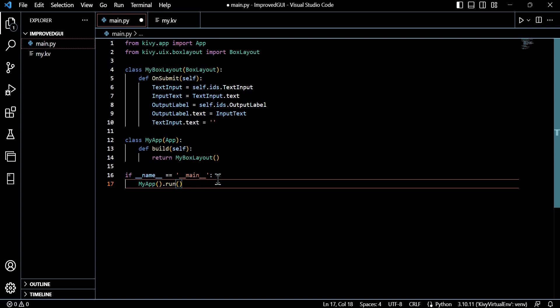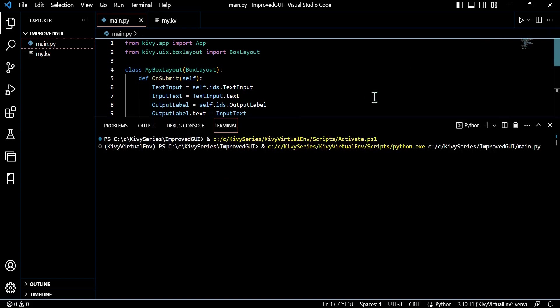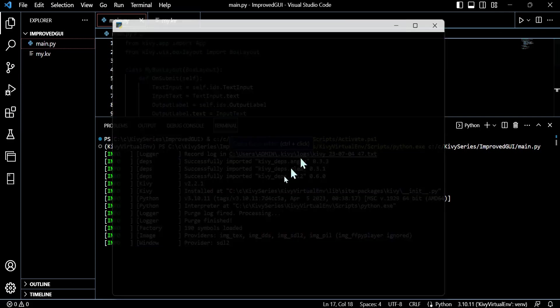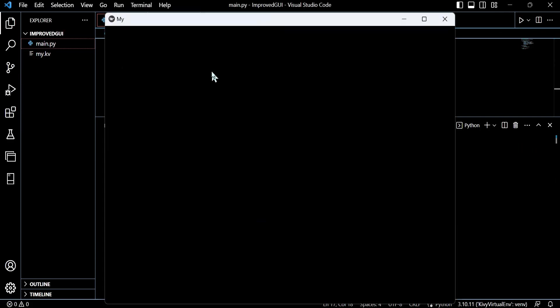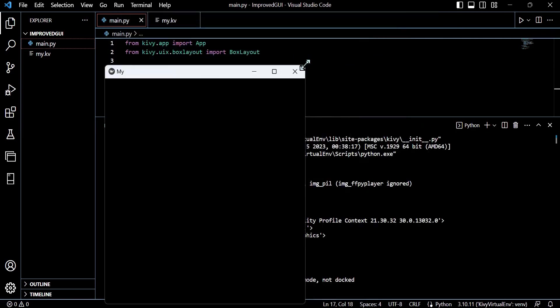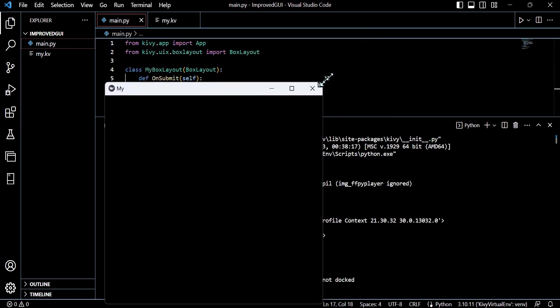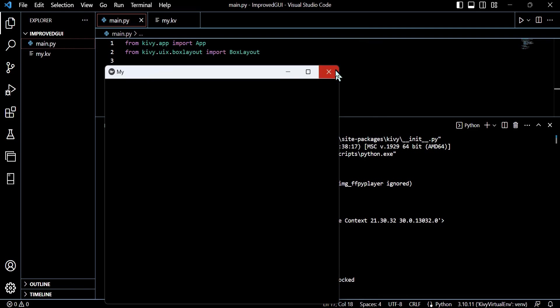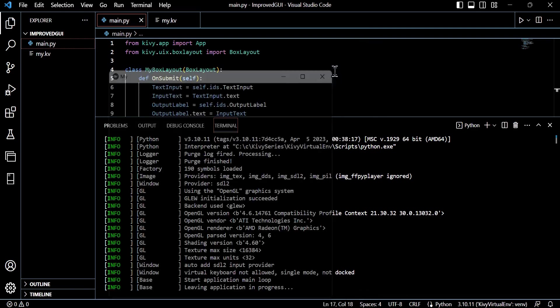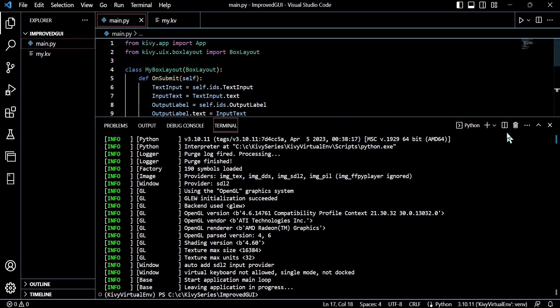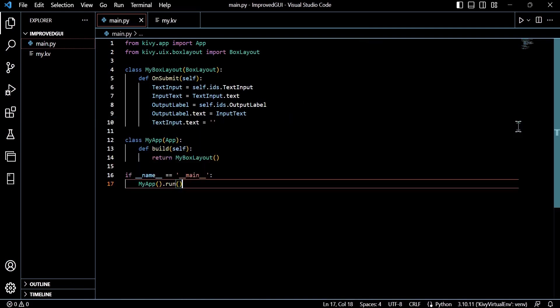And then essentially we just run the application from there. So what we're doing here in simple terms, and as you can see when we run this, there's nothing on the screen yet because we've just defined the logic around creating our app, running our app, and the logic around submitting the button with that custom MyBoxLayout class.